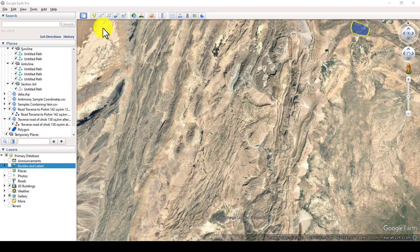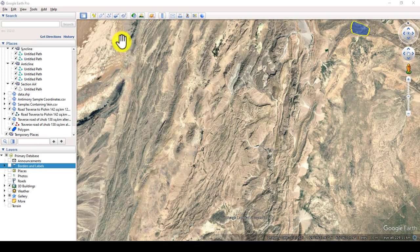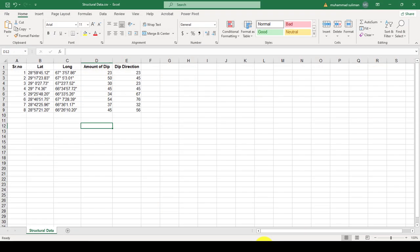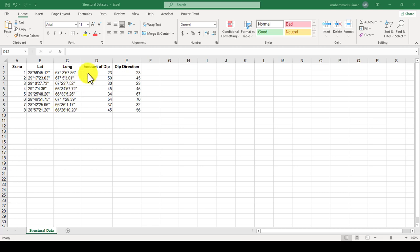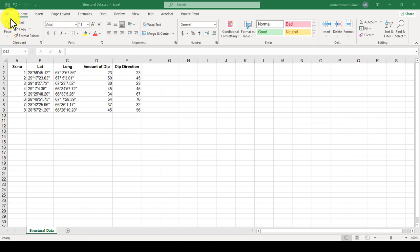In this video tutorial I will show you how to convert a CSV Excel sheet file into KMZ or KML file within the Google Earth app. I have this data in Excel sheet format with a serial number, latitude, longitude, amount of dip, and dip direction. The amount of dip and dip direction is structural data about bedding, and I have created this data for this tutorial.